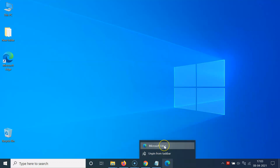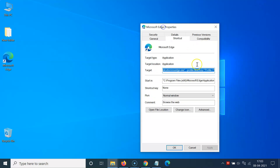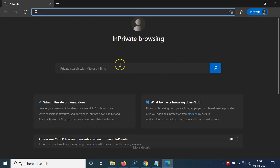So let's modify the taskbar shortcut as well. Right-click on the shortcut, right-click again on Microsoft Edge, and click Properties. Go to the Target box, go to the very end, give a space, type -inprivate, and then click Apply and OK.